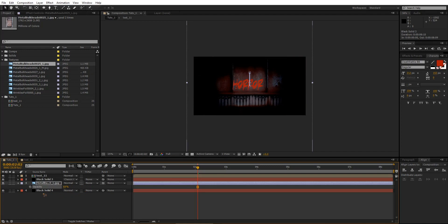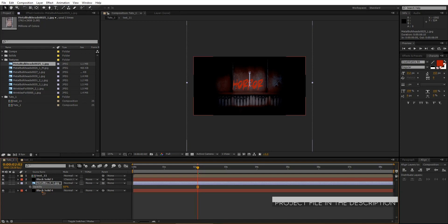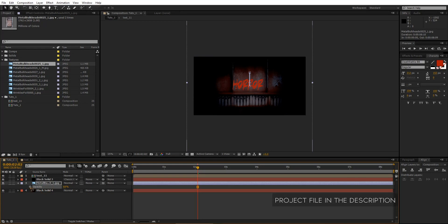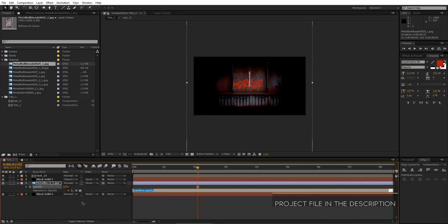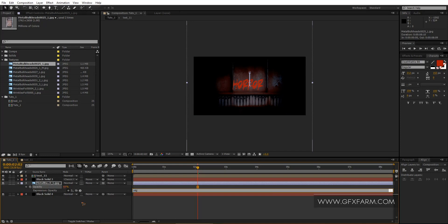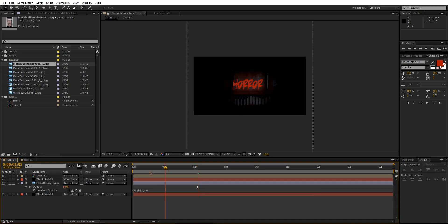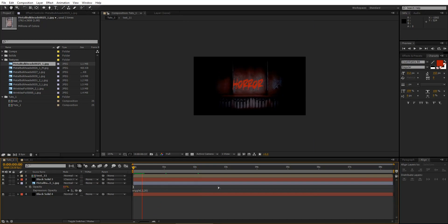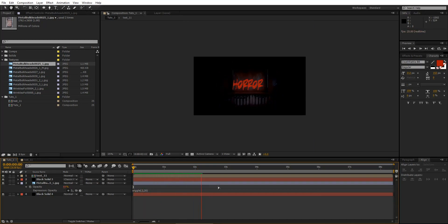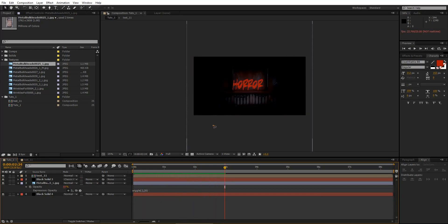So what I'm going to do is set an expression for this opacity. Hold down ALT on the keyboard and click the stopwatch. And type wiggle, begin bracket, point two, comma, maybe 20, and close the bracket. And there you have it. So it will be blinking like that. And you can always change these values if you want a harsher blinking there. So it depends on you.